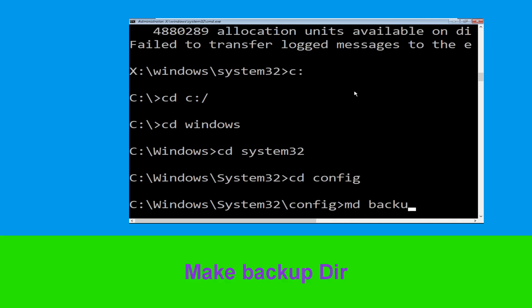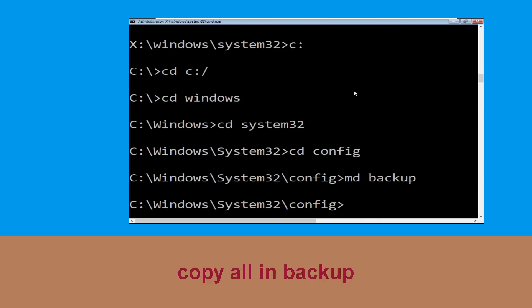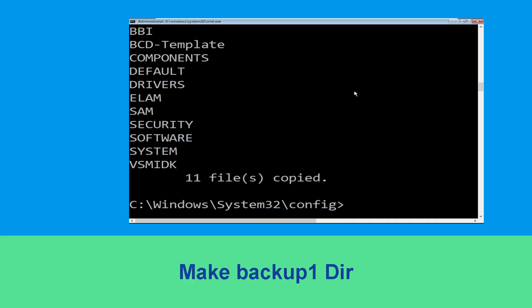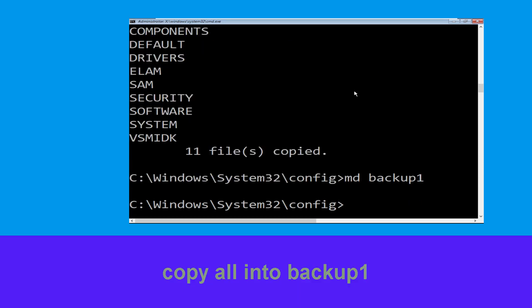Type cd config and hit Enter to execute the command. Now execute this command carefully: type md backup and simply hit Enter to execute it.